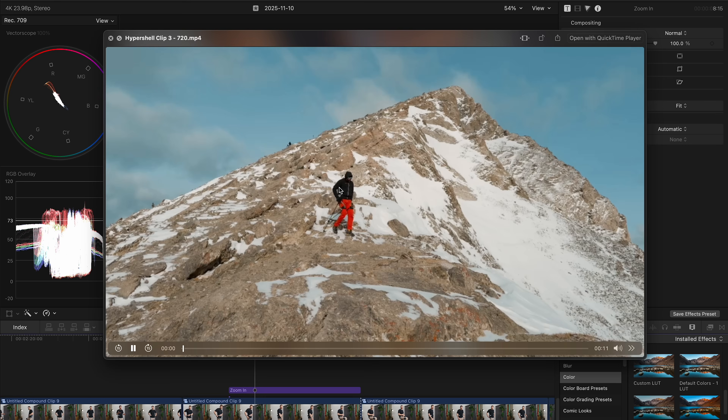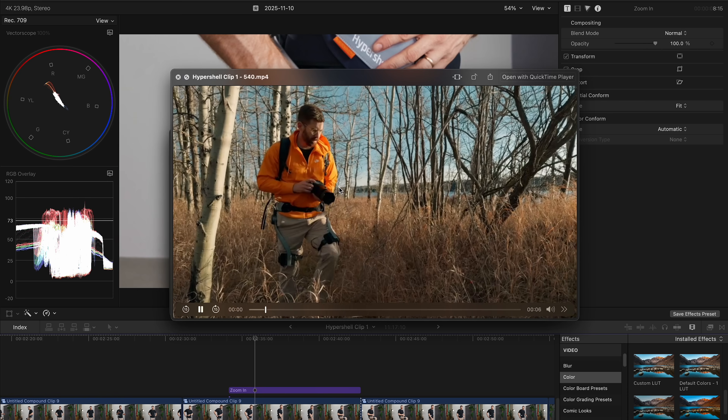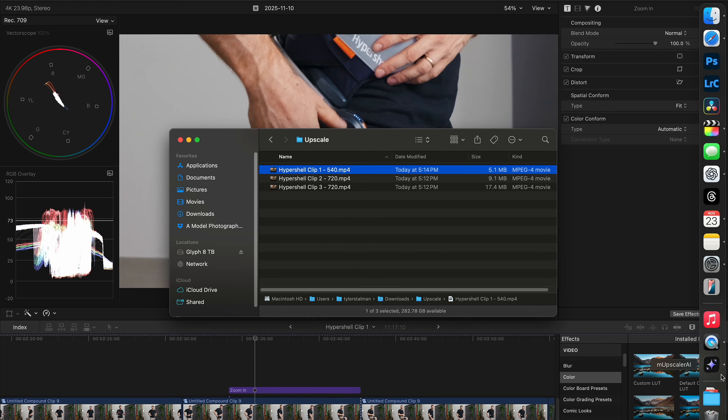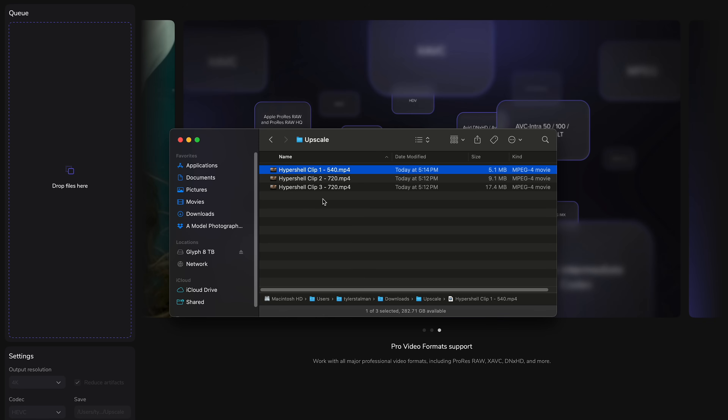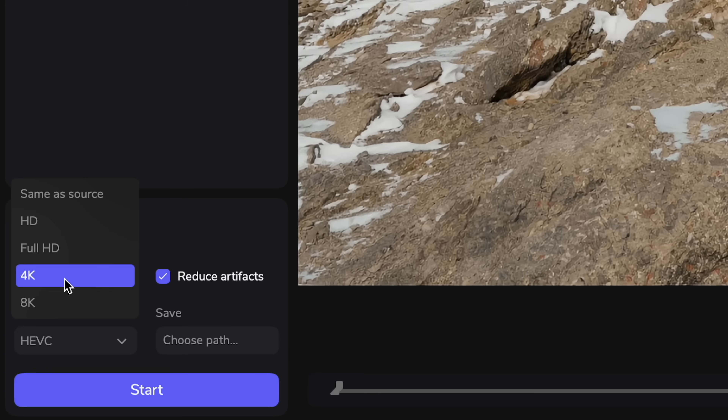Let's test it out. We've got a bunch of clips from this project — oh no, the resolution is only 720, and this one's only 540. All you need to do is drag and drop, and you can do it in batches. You can even go all the way up to 8K. Since this runs locally on your machine, you're not spending credits — you purchase it once and it keeps running whatever you need.